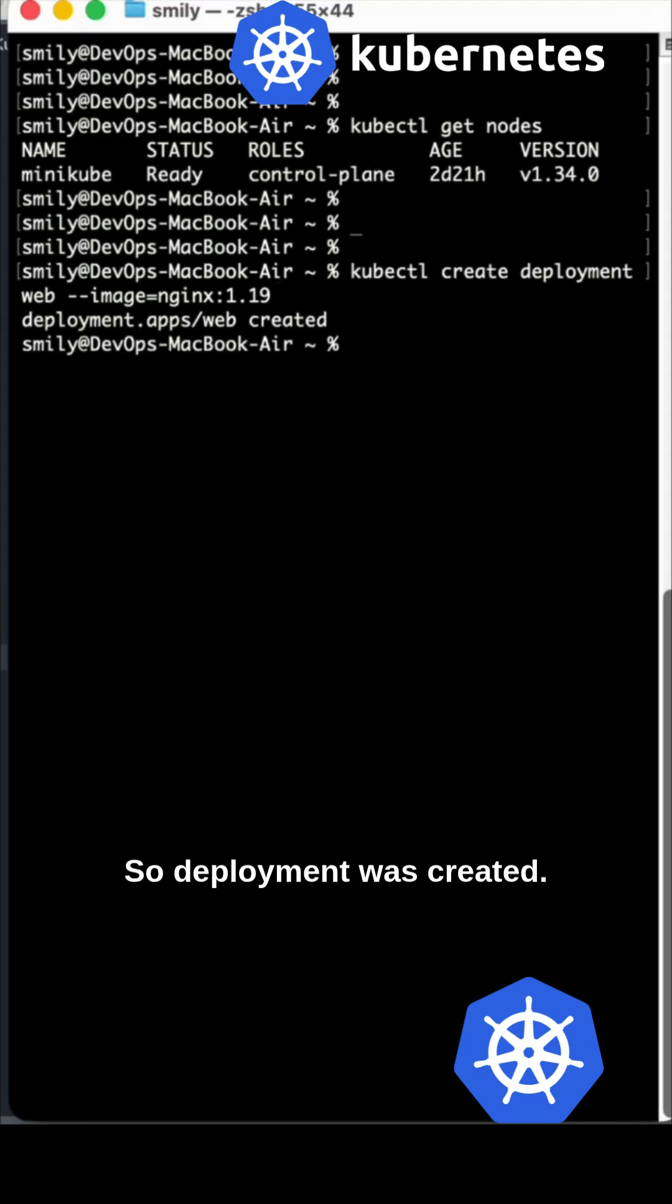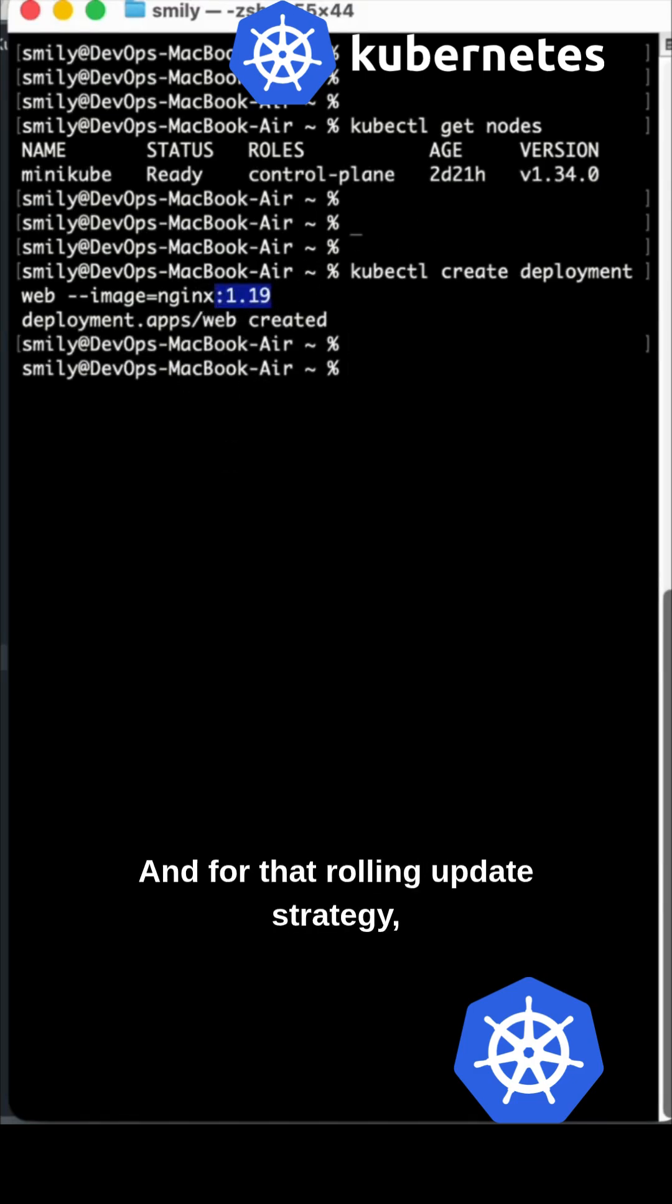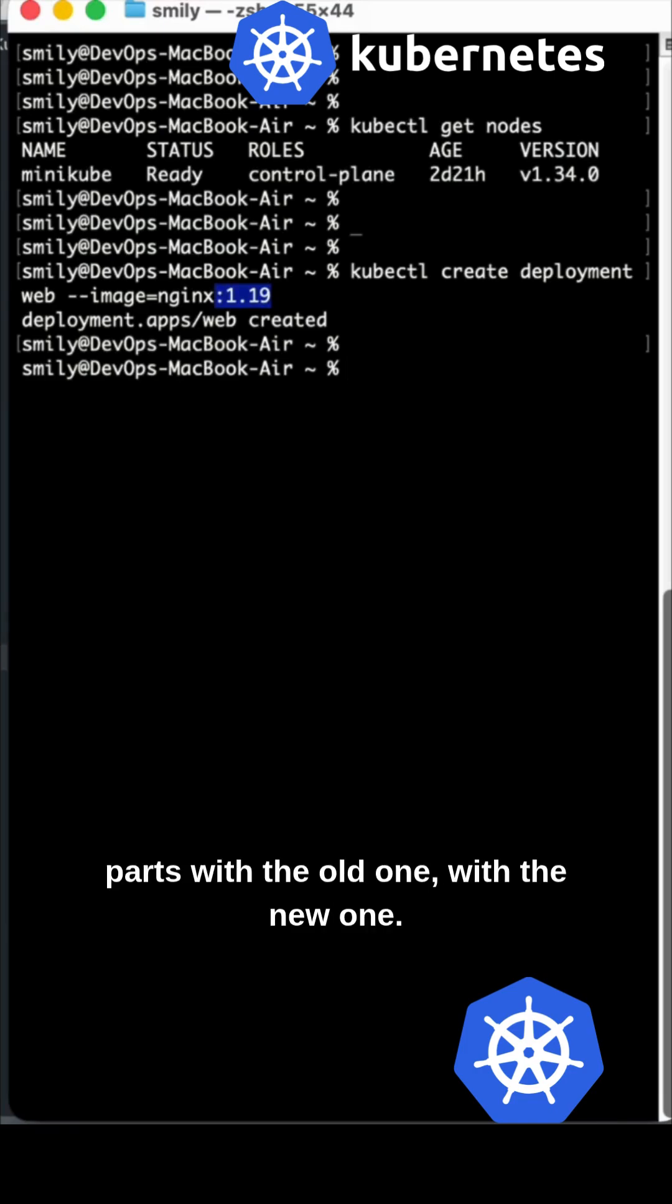Deployment was created. Here we are providing the image name and for that rolling update, it will recreate the pods with the old one with the new one when we set the image.